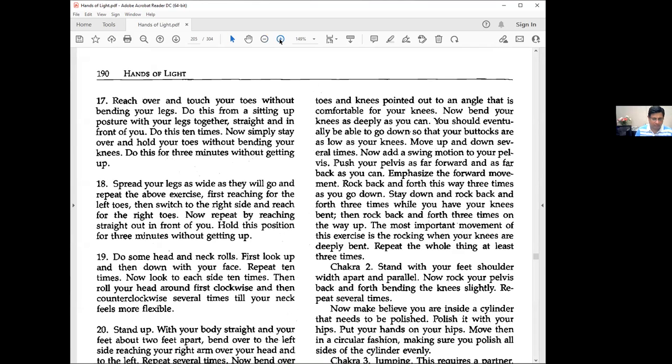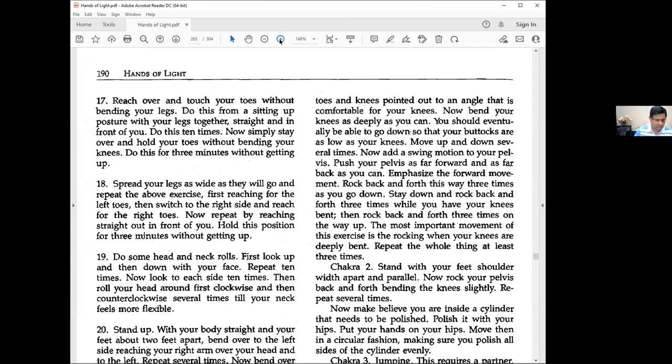Seventeen: Reach over and touch your toes without bending your legs. Do this from sitting-up posture with legs together, straight and in front of you. Do ten times. Now simply stay over and hold your toes without bending your knees for three minutes without getting up.